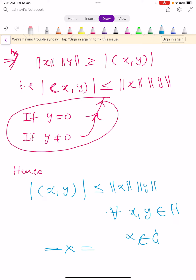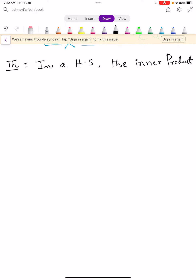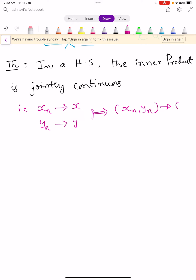We go for the next theorem — a simple theorem. The statement is: in a Hilbert space, the inner product is jointly continuous. What this means is: if x_n converges to x and y_n converges to y, then together this implies the inner product of x_n comma y_n converges to the inner product of x comma y. So we prove this statement.